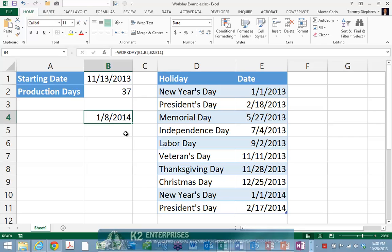Excel's Workday function returns a date that is the indicated number of working days, excluding weekends and any dates specified as holidays, before or after the starting date. In the example shown, using Workday allows you to estimate quickly the completion date of a project that begins on November 13, 2013, that is expected to consume 37 production days, and in which your production facility will not work on scheduled holidays.